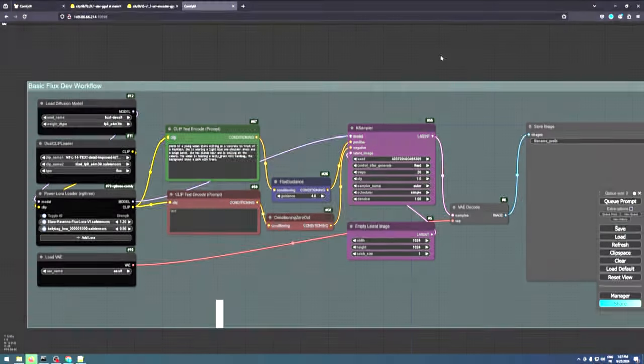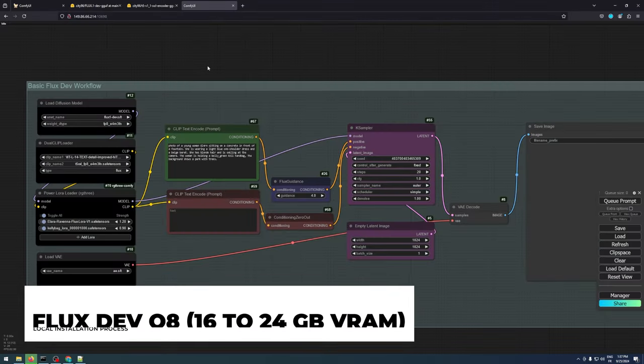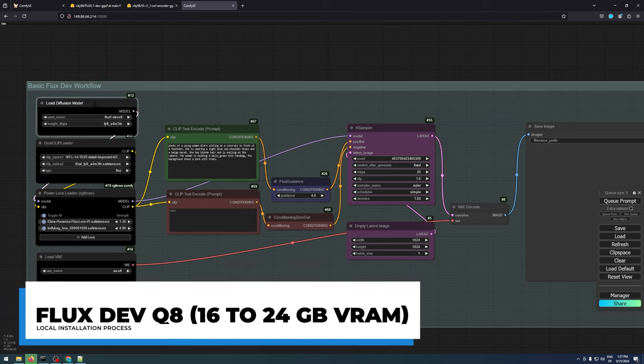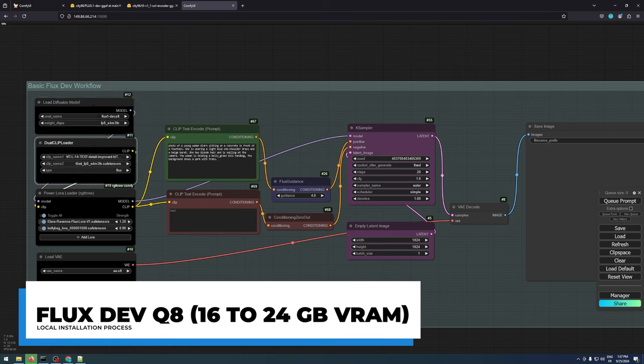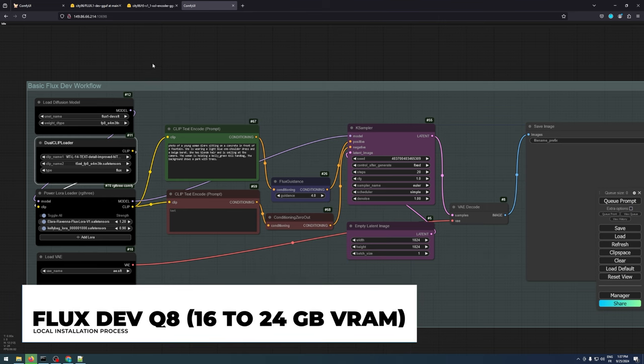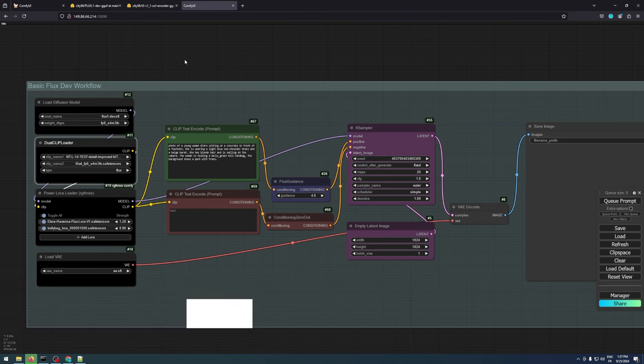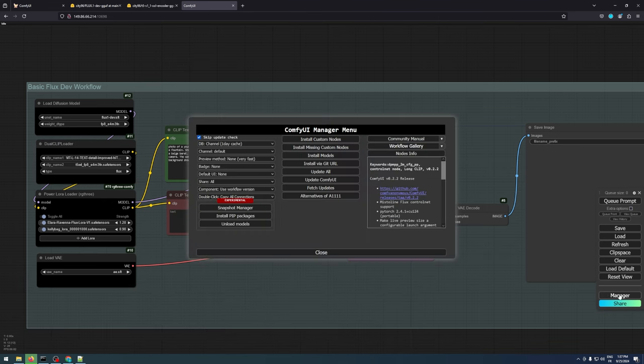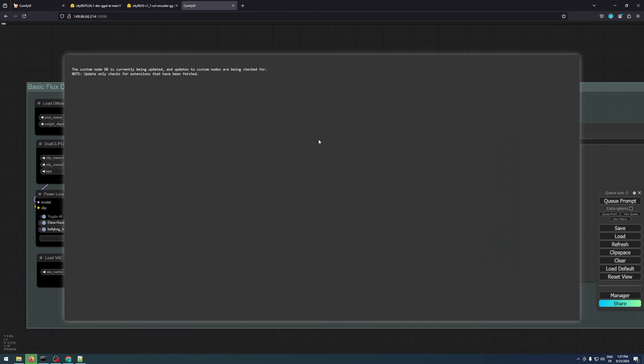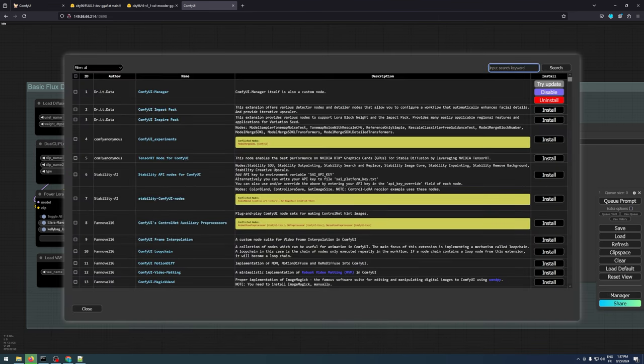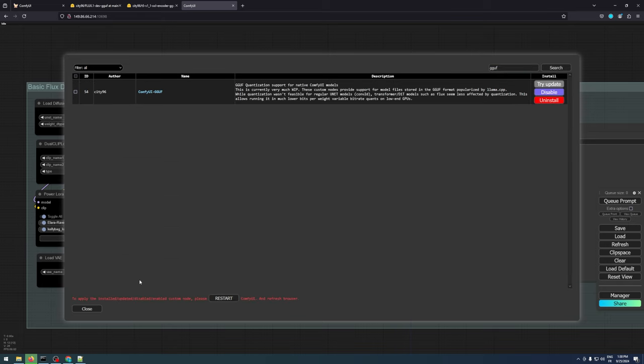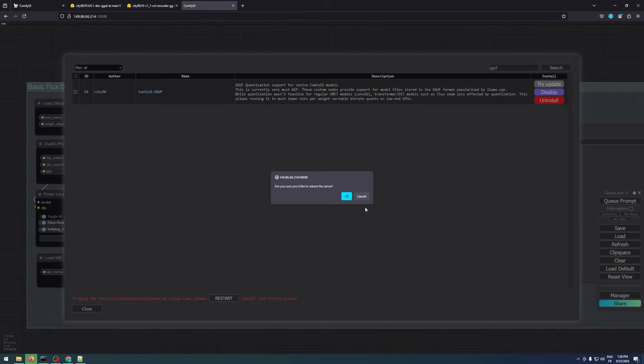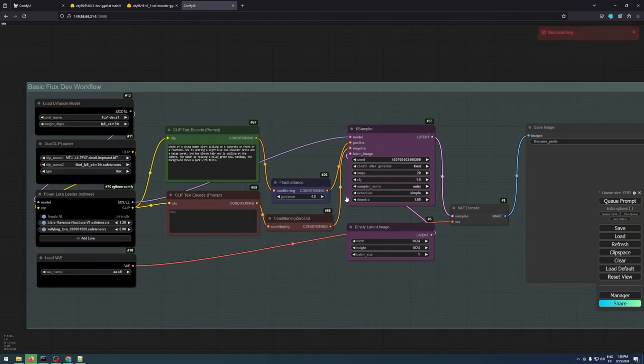To start using the FluxQ models, you'll need to install GGUF custom nodes that can handle both the models and the clipped text encoders. Head over to the manager, search for GGUF, and then install ComfyUI GGUF. Once that's done, restart ComfyUI and we'll move on to how to download and correctly place your models.